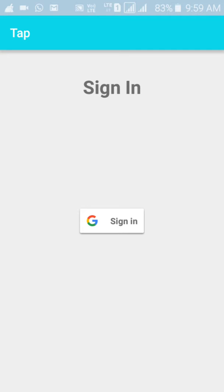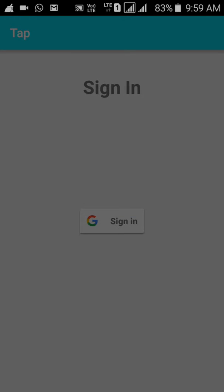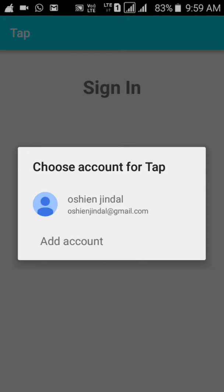The sign-in uses the Google account made by the user on the device. If the user already has an account, he can select that, or if the account does not exist, add account can be used to create a new account.